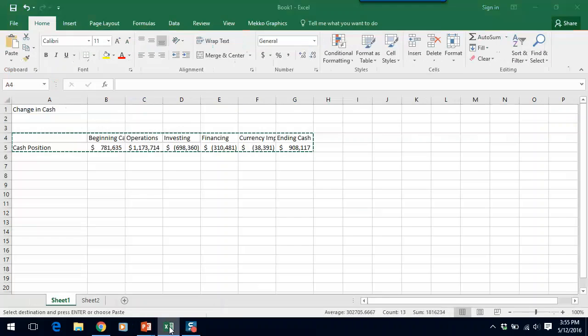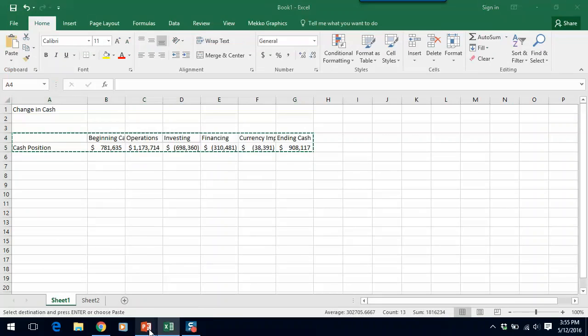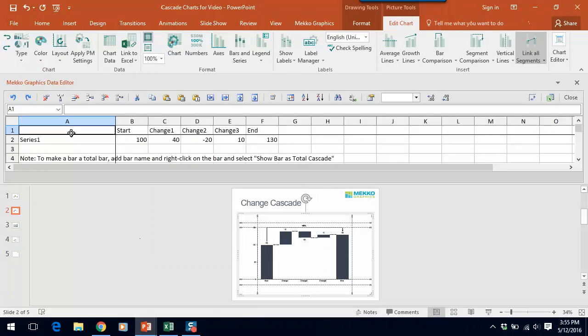Now I have my data for this chart in Excel. There it is. So I'm just going to copy it, paste it into my data sheet.